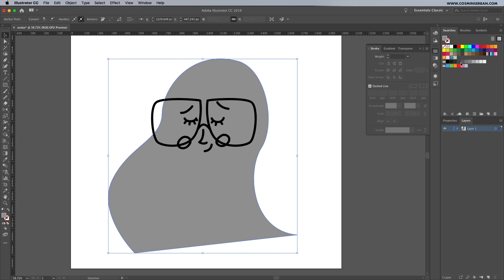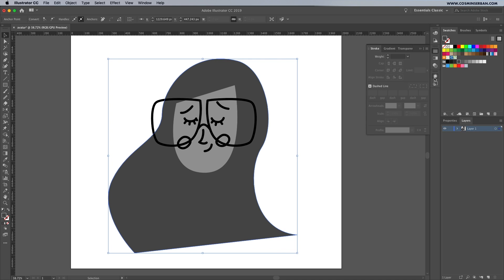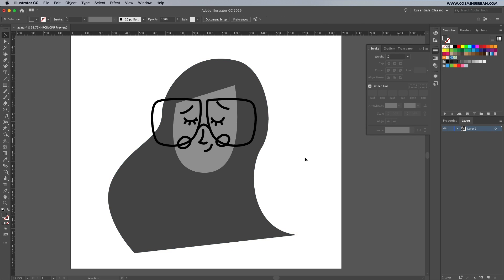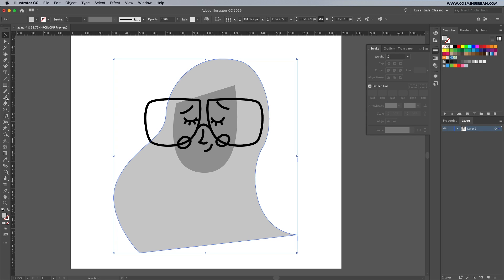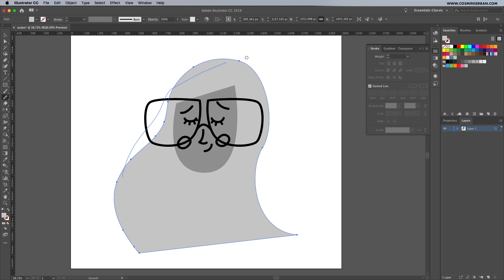Play around by assigning different shades of gray to each shape, you can then take the smooth tool and go over the paths that are curved to make them look even better.